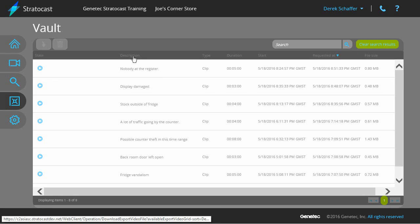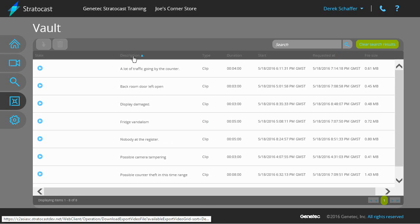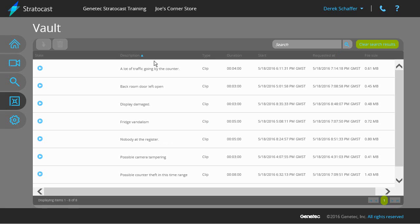Click on a column header to sort by that field, such as the description or the start date and time. Video saved in the vault can be downloaded or deleted, and the video description can be modified if needed.